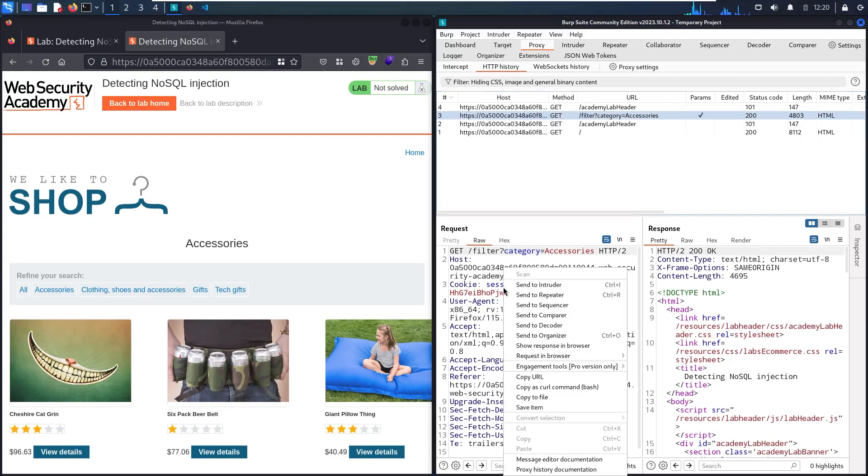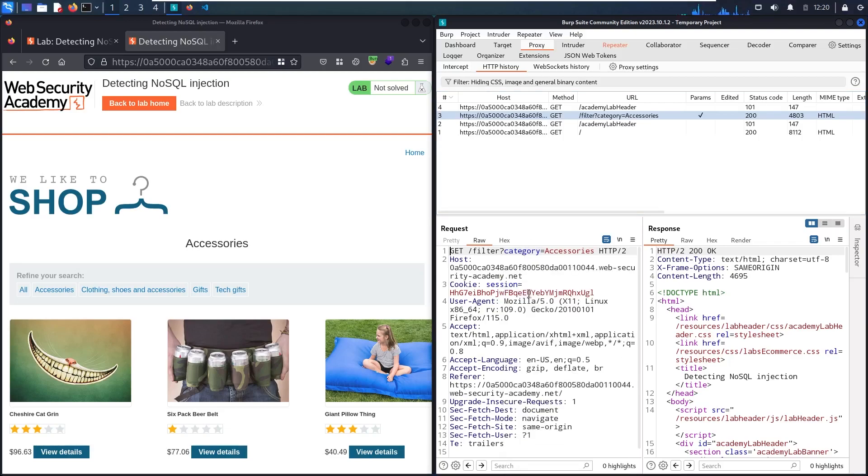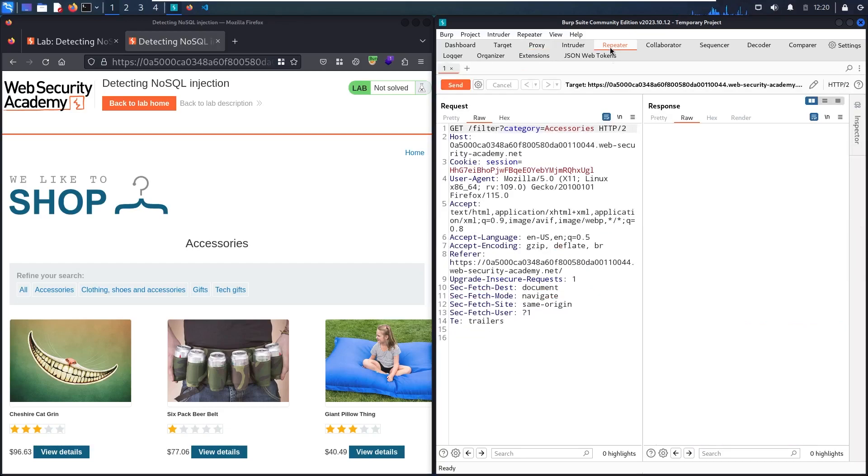So let me send it to the repeater. And this is going to be my target.